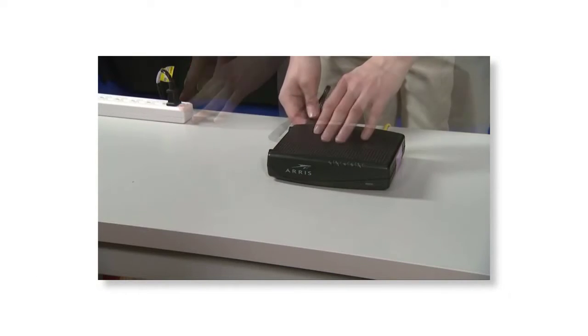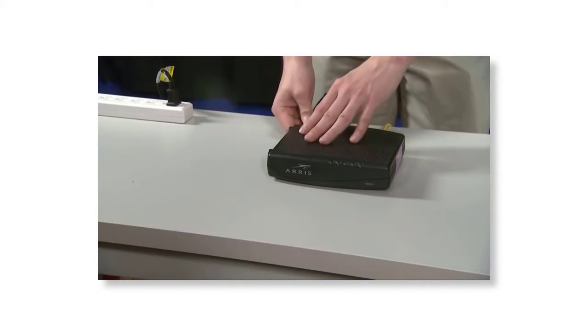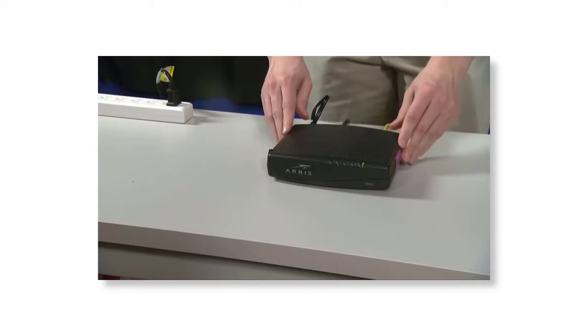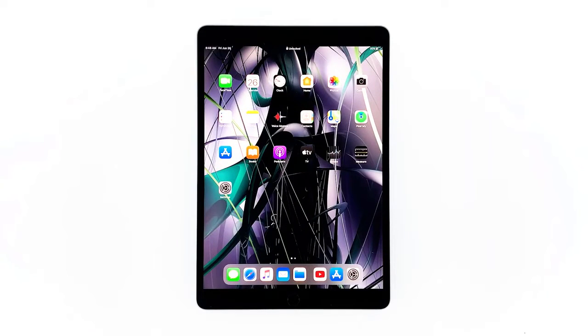Now plug the power cord of your network device back into the wall outlet or reconnect the cord to the main unit. Wait for the device to come back online and your iPad to finish rebooting, then reconnect to the network. If your iPad still can't connect to the internet via Wi-Fi, move on to the next solution.